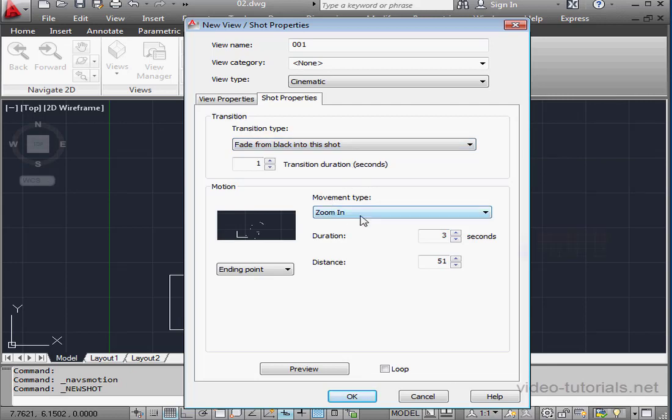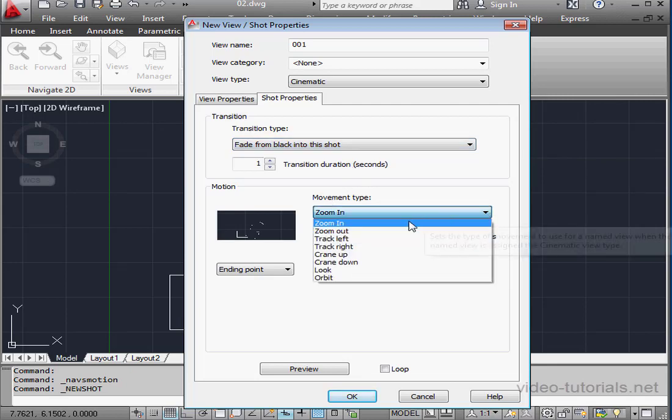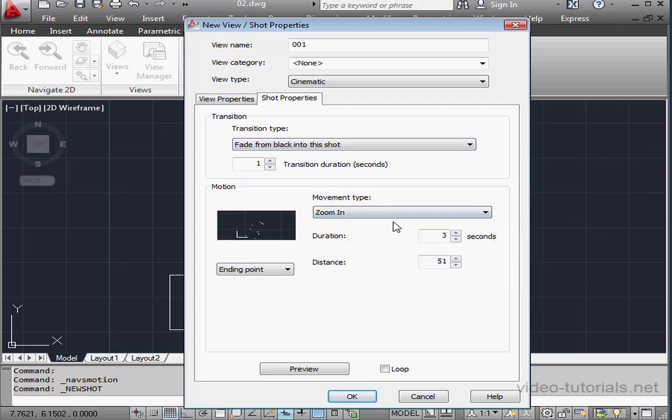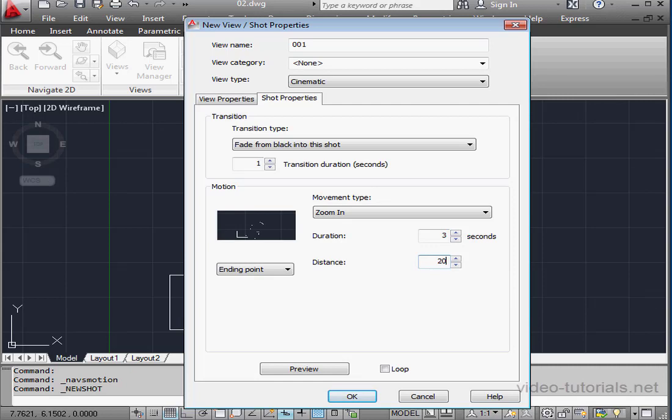Movement Type, let's zoom in. Duration will be 3 seconds. And Distance, let's make 20. And Camera Position, we'll select Ending Point.